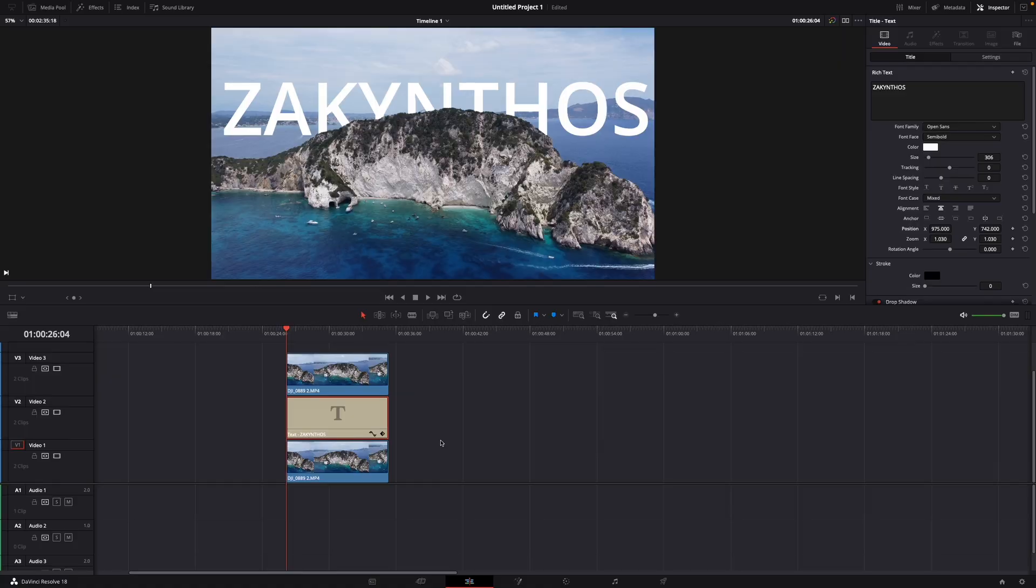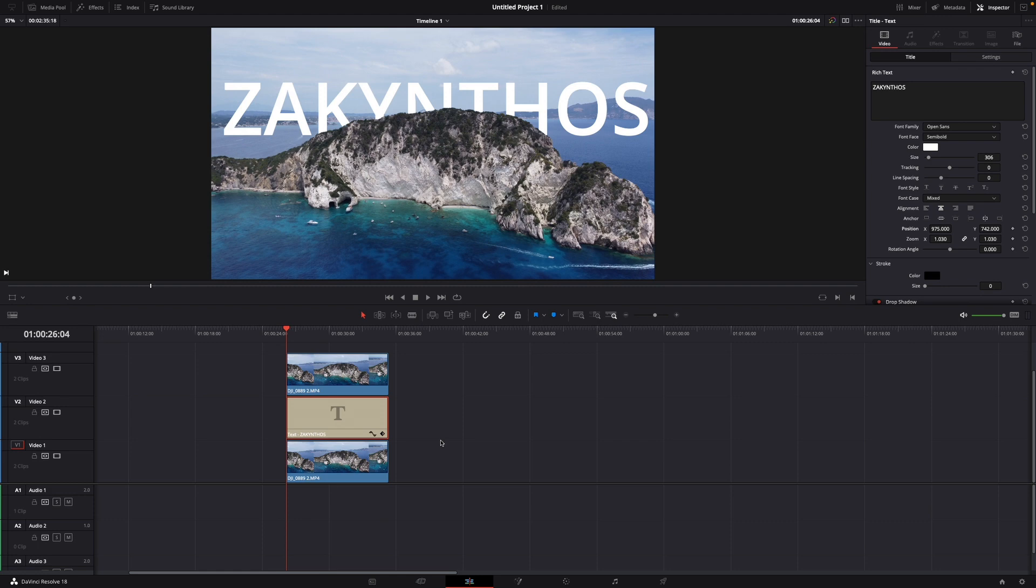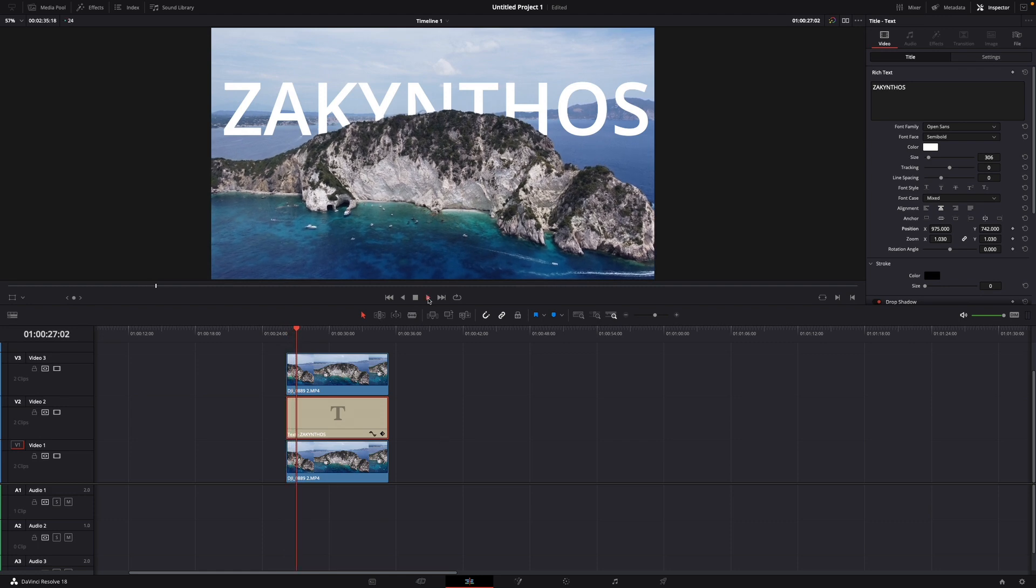Hey guys and welcome to a new video on how to do. Today I will show you how to put text behind moving objects in DaVinci Resolve 18. And here you can already see the end result of today's tutorial.